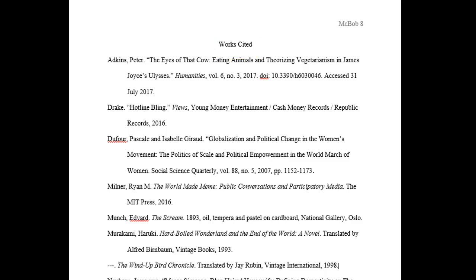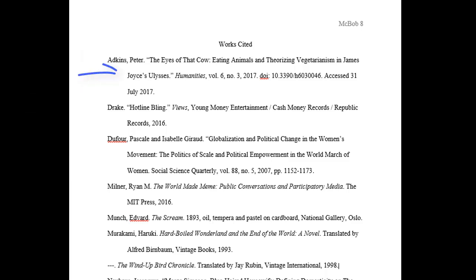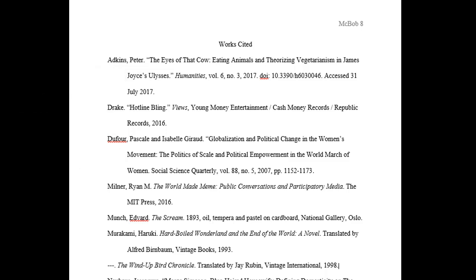Double spacing should be maintained throughout. The second and subsequent lines of each citation should be indented by half an inch known as a hanging indent. All works cited entries end with a period.